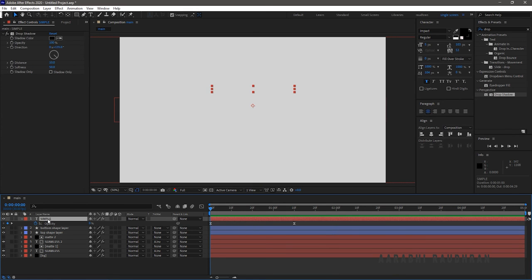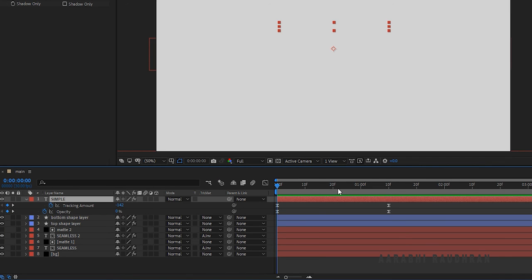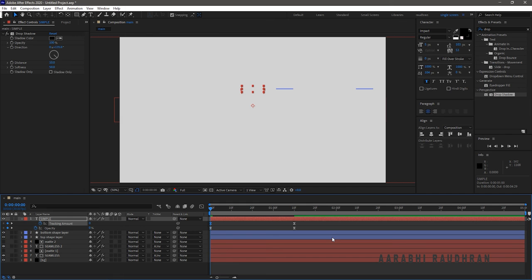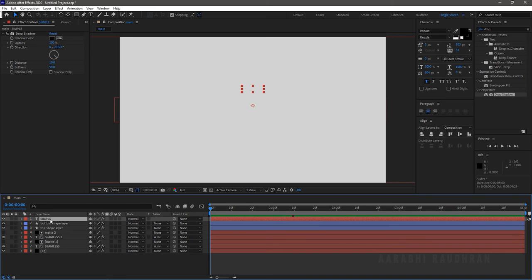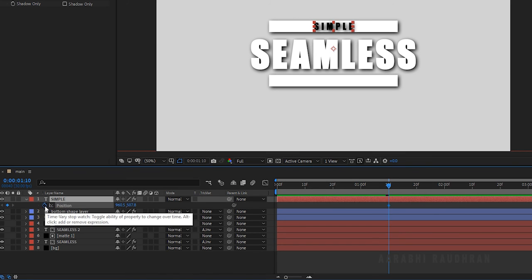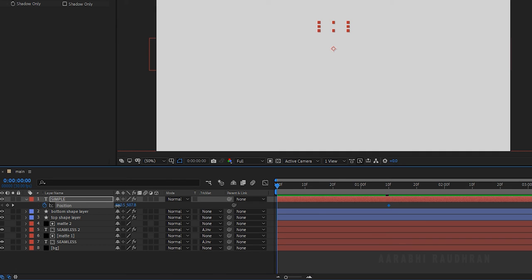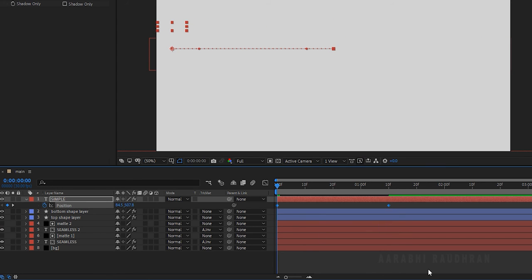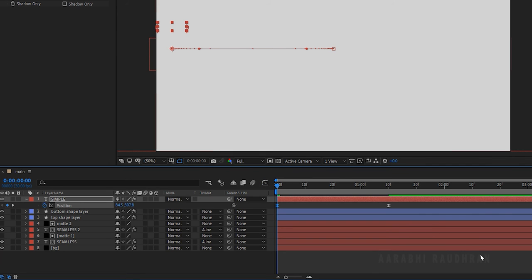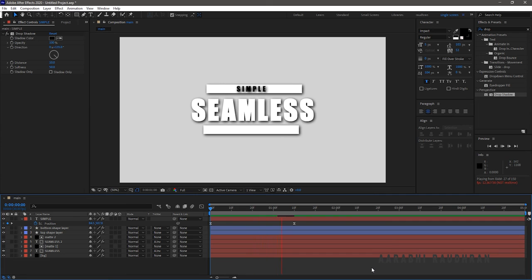Press U to bring up the keyframes of the Simple text layer. At the start of the timeline, change the Tracking Amount from minus 140 to 0. Press P to bring up the position property and create a keyframe at the 1 second 10 frames mark. Go to the start of the timeline and change the position value as shown. Select the keyframes, press F9 to easy ease them, open the graph editor and change the graph as shown. Now RAM preview this — that's looking good.